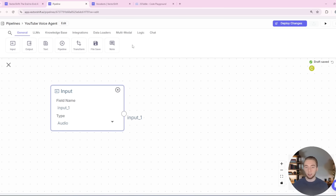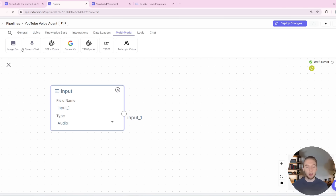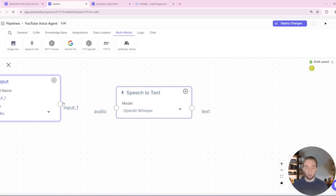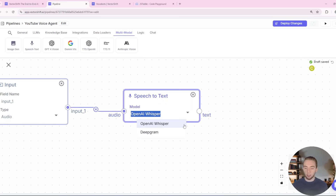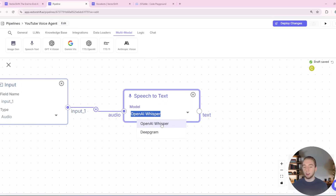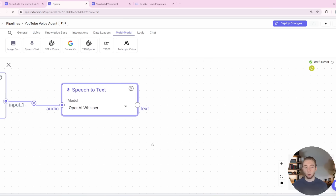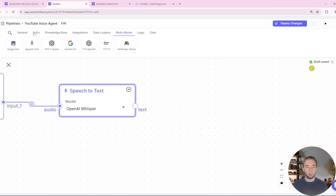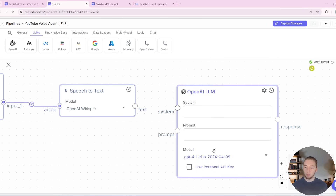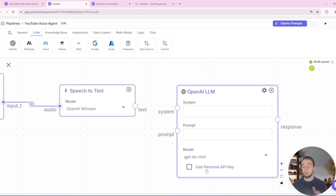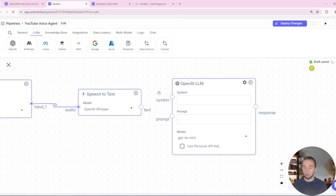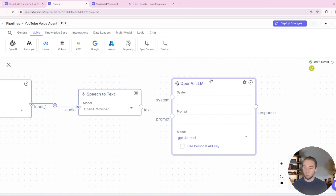Obviously the next thing we have to do is turn this audio into text so we can feed it into the large language model. Conveniently, we have the multimodal tab with our speech-to-text node. The input goes into the audio for speech to text — I recommend using OpenAI Whisper. Now we already have the text version of the audio. So now we can go to the large language model tab and I'm going to use GPT-4o mini. You can use your own API key if you want, or use the free credits they give you when you start on VectorShift.